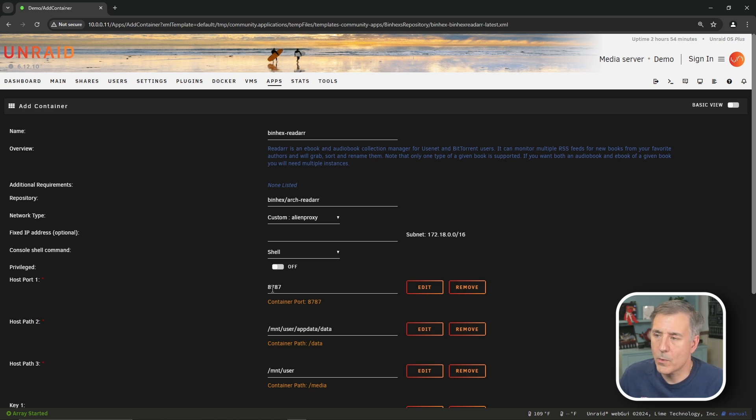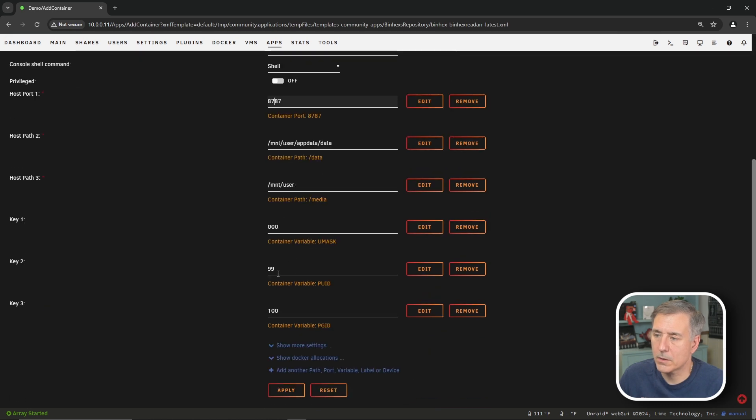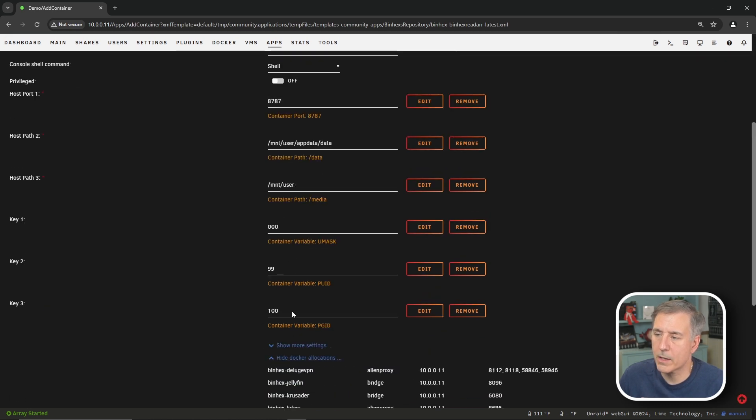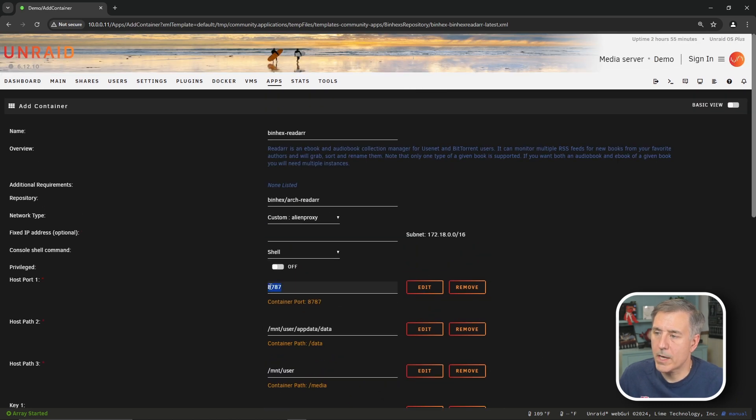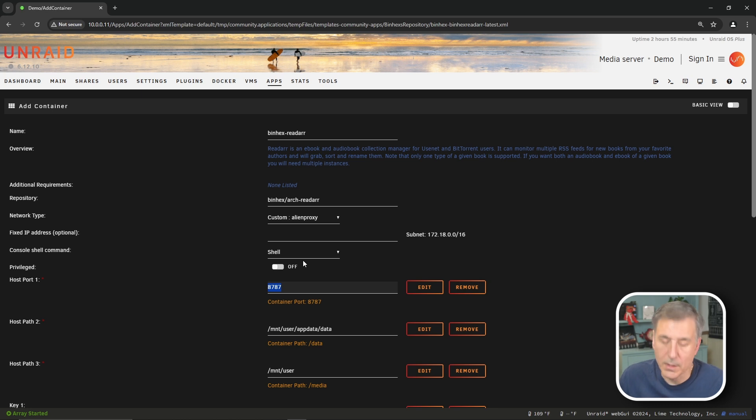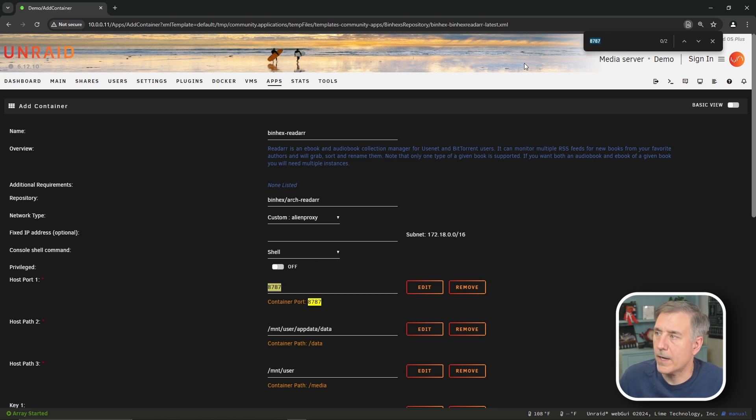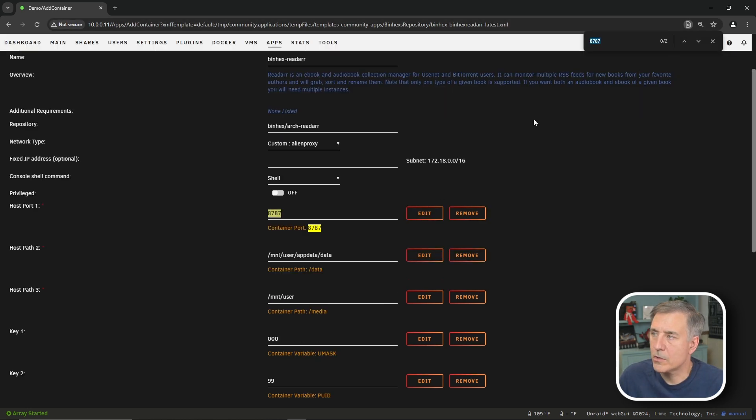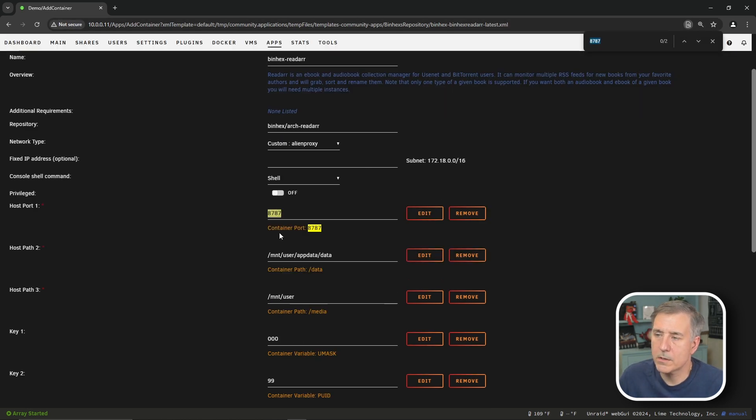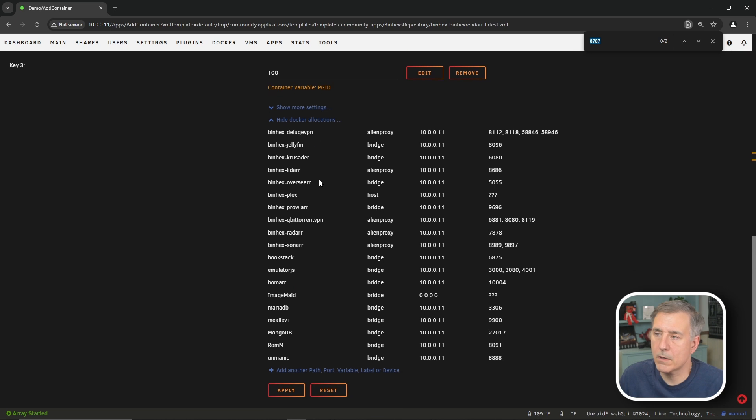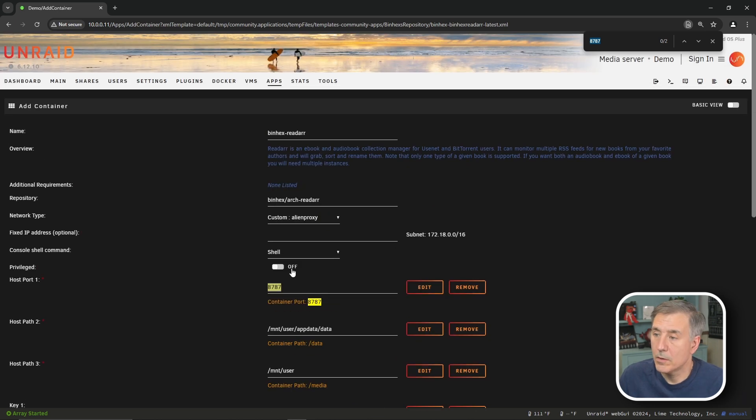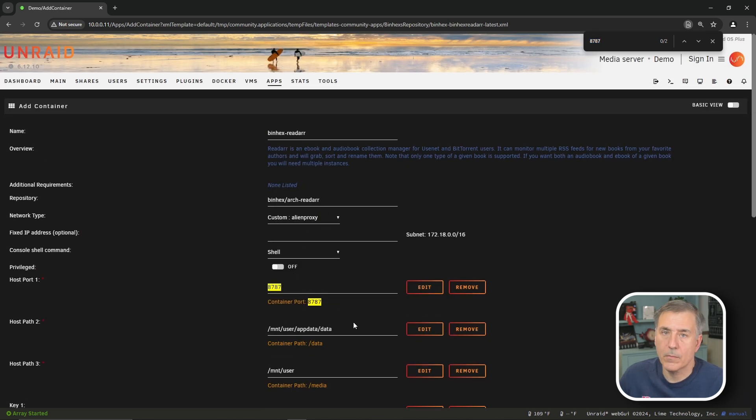And then for host port 1, it wants to use port 8787. Let's see if that's available. So I'm going to scroll to the bottom and open up show Docker allocations. Scroll back up, double click on 8787, and then do Control-F for find. Shows two results. Those are both right there, so we have nothing down under Docker allocations, so we should be good. Moving on.